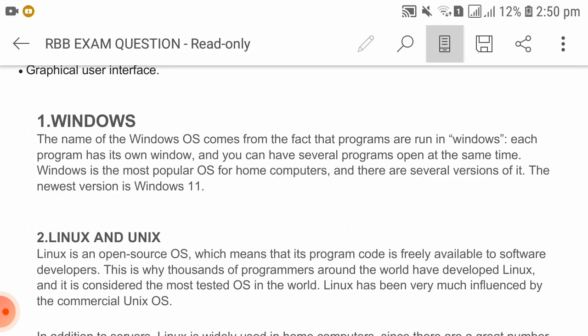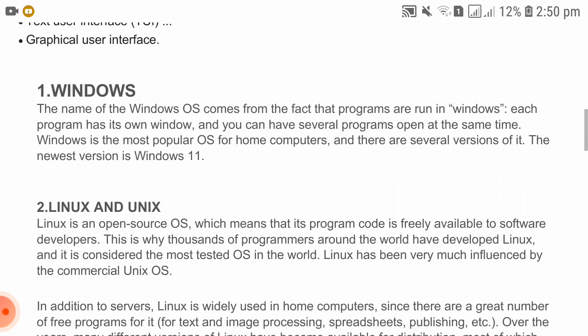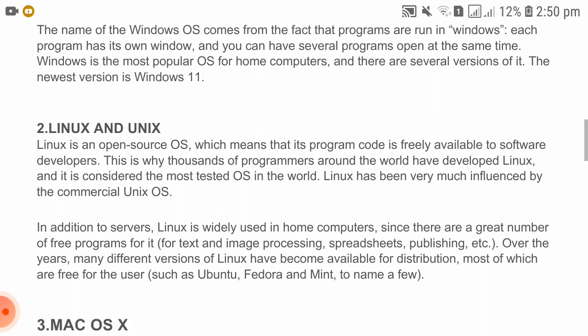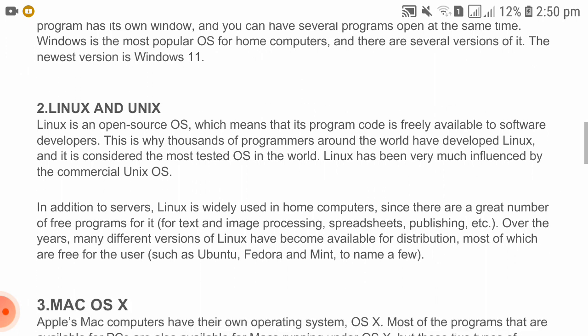The name 'Windows' comes from the fact that programs are run in windows. Each program has its own window and you can have several programs open at the same time. Windows is the most popular OS for home computers and there are several versions of it; the newest version is Windows 11.